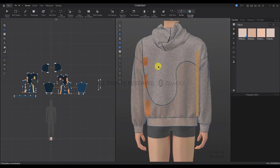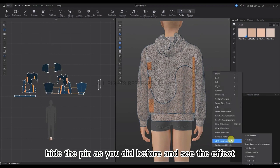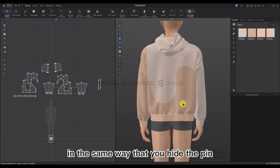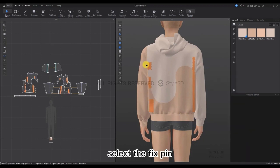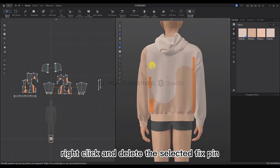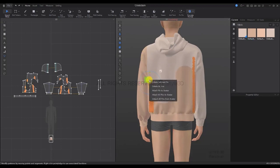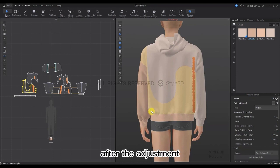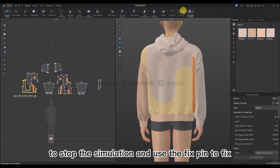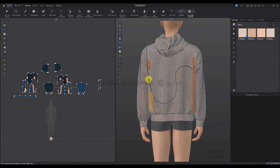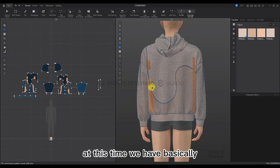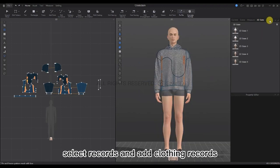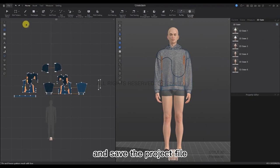Right-click to delete the selected fixed pins you don't want. Then use the fix pin again on the right part of the back and do the same on the other side — it can be fixed directly with the fixed pin. Once done, hide the pin and observe the effect. If there are still irregularities, show the pin again, select the fixed pins, right-click and delete them, and redo the process until you're satisfied. Make the adjustments slowly, then click Space to stop the simulation and add fixed pins again. Click the keyboard to go back to the front view, select Records, add clothing record, and save the project file.